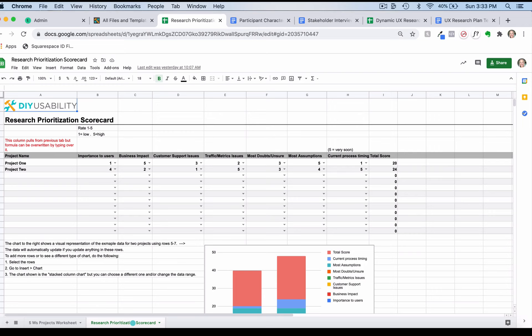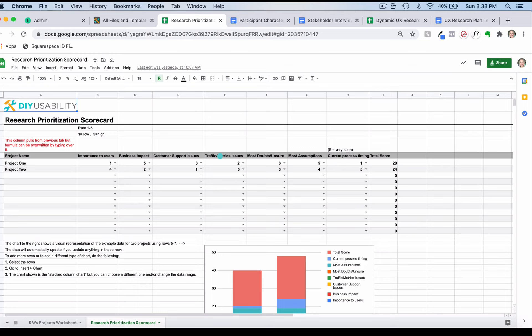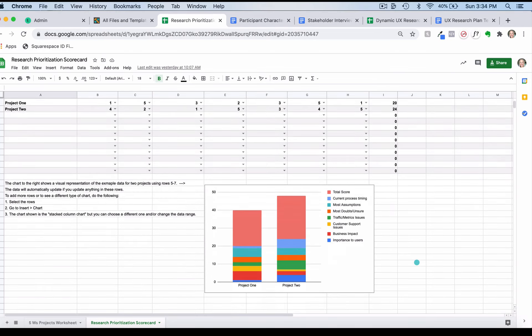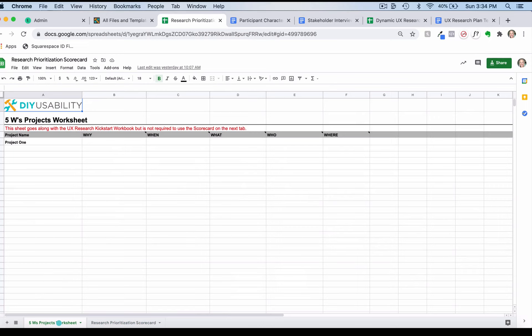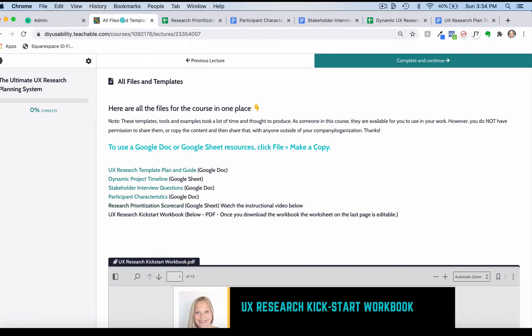You can customize all of these parameters here like importance to users, business impact, customer support issues, and all of that. I have a video in this same lesson below here that will walk you through exactly how to use this. At the end you end up getting a numerical score as well as a visual score, which is great. This also, if you go back to this first tab here, actually works with the workbook that I have in this same lesson as well if you choose to use that.